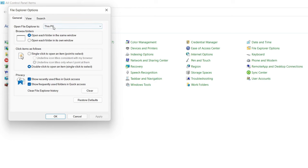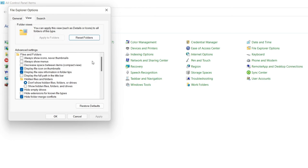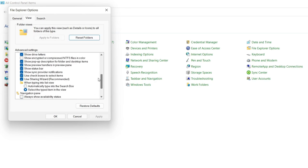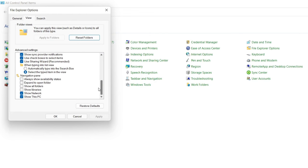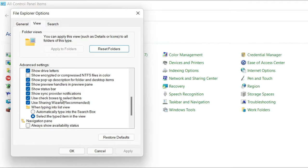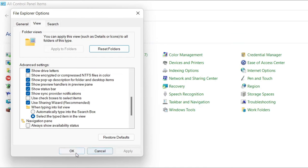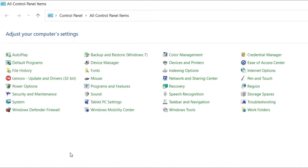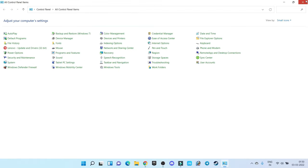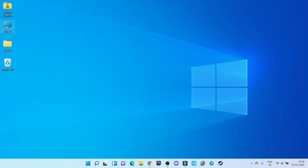And from here go to View. Under View section here you will find one option by the name 'Use checkboxes to select item.' Just disable this option from here, click on Apply, click on OK, and as you can see the problem has been solved successfully.